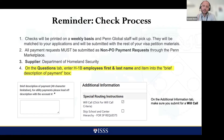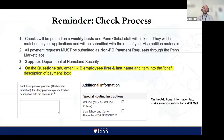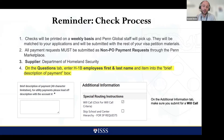For the check process: checks are printed on a weekly basis and Penn Global staff pick them up. They are matched to the applications and submitted with the rest of the visa petition materials. All payments must be submitted as non-PO payment requests through the Penn Marketplace with the supplier being the Department of Homeland Security. On the questions tab, enter the H-1B employee's first and last name and the item description of payment — this helps us match and avoid any confusion on our end.